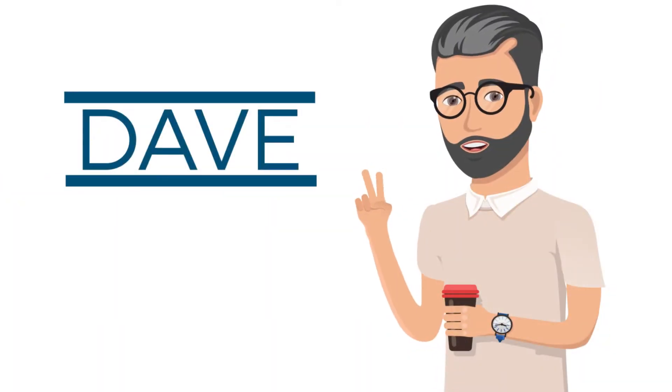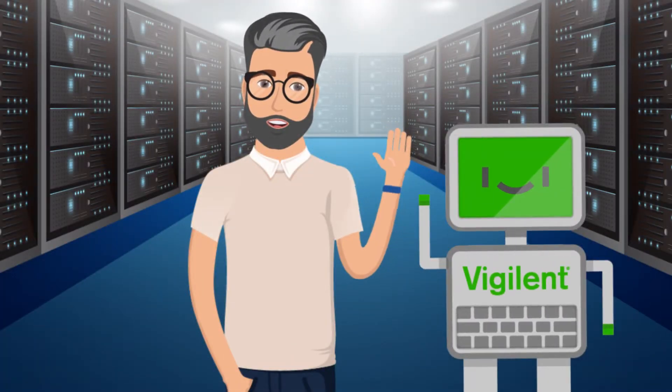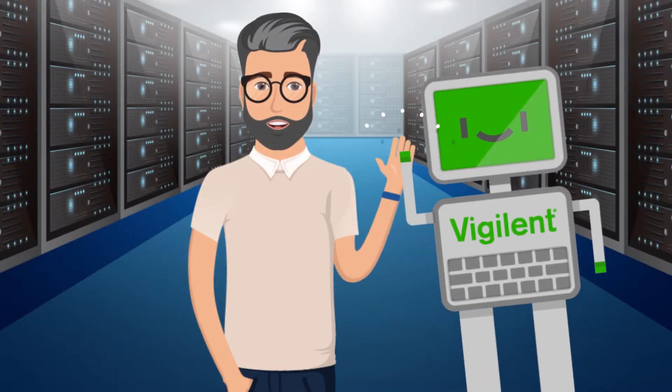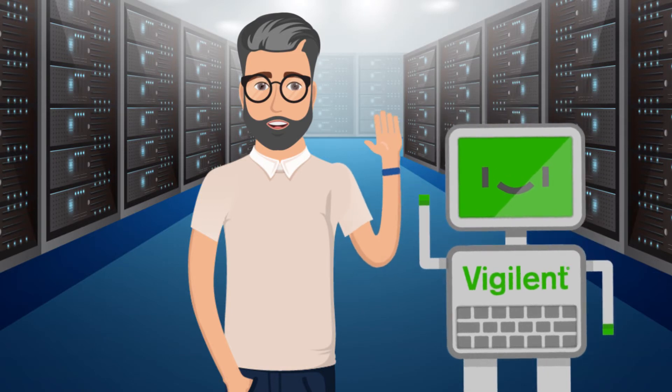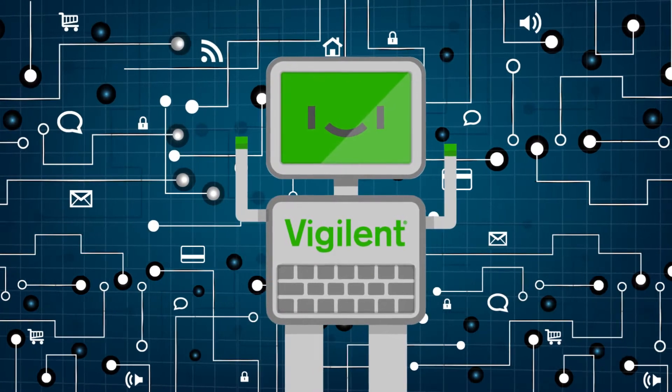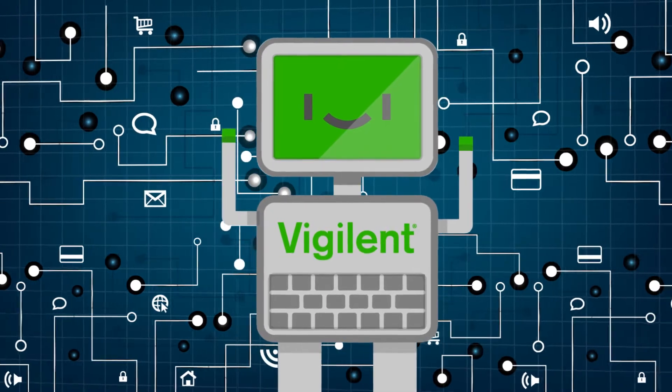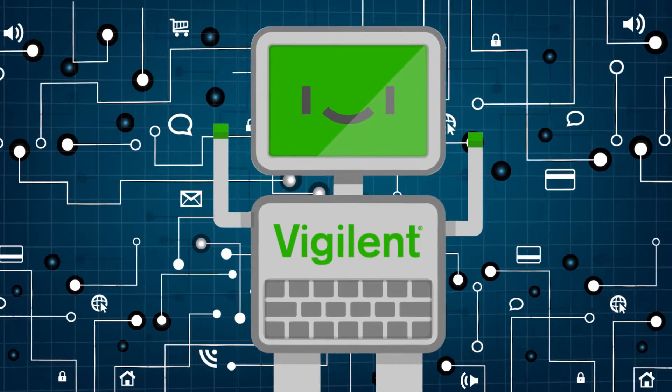Now meet Dave. Dave's a data center manager too, but his facility has the Vigilent Dynamic Cooling Management System, which uses advanced IoT technology to fine-tune cooling in data centers.